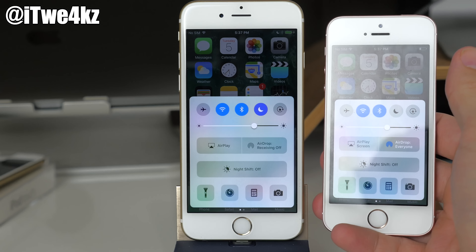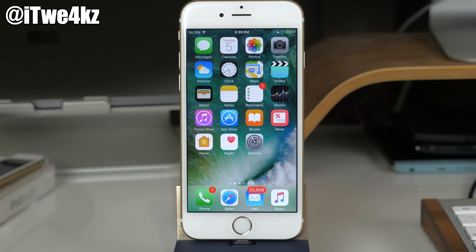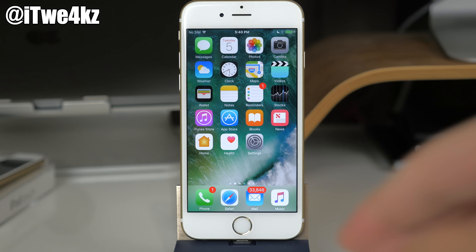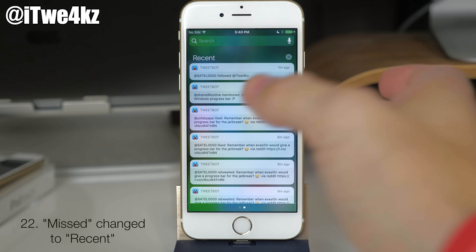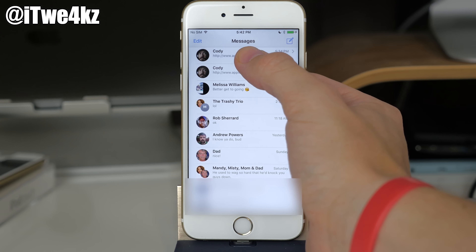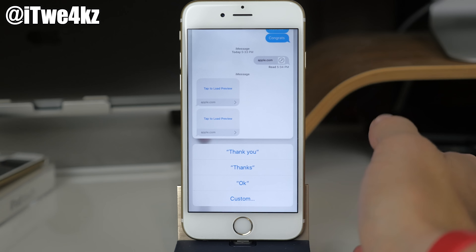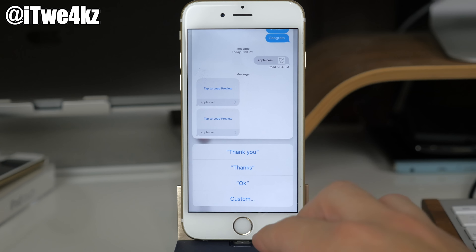Unfortunately, beta 2 removed the nice keyboard sound effects from beta 1 and we're back to the original clicking — I'm hoping they'll bring that back. When you 3D Touch on an app, the text is noticeably thinner. In the widgets page you can tap Edit and there's now a Music widget; adding it and tapping Done gives you a music widget that lets you play your playlist directly from there.